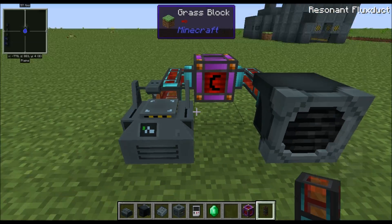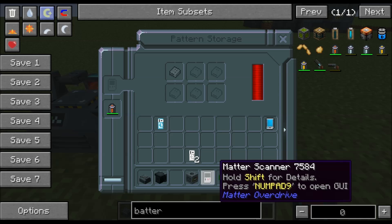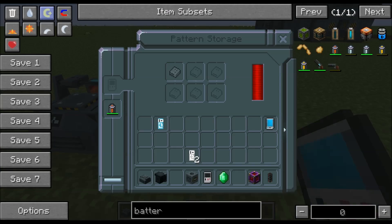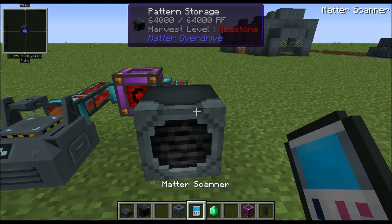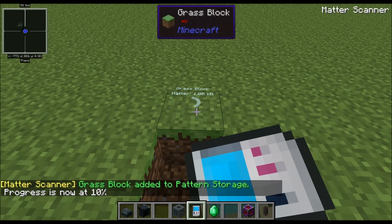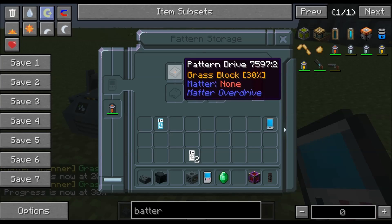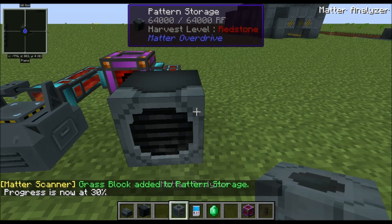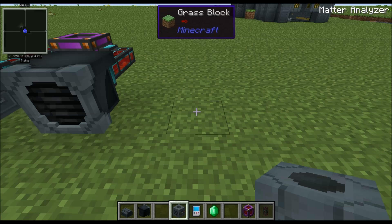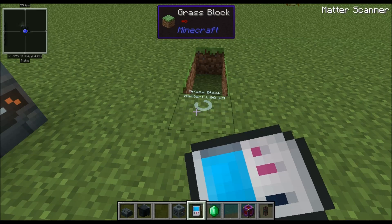So we've got our Molecular Inscriber to make Isolinear circuits, and our Pattern Storage. Now we need to put a Pattern Drive in — this will hold information gathered by our Matter Scanner. Right now nothing's happening because the scanner isn't connected, but if I click it in here the screen turns on and it's now linked to the Pattern Storage. If I start scanning — here, this is a grass block — it destroys the block and progress goes to 10 percent. Scanning eight more times will eventually bring it to 100 percent.